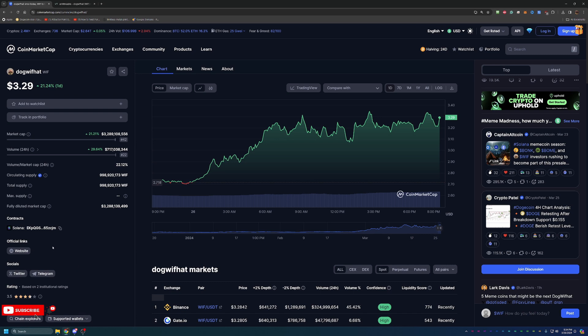This is a contract on Solana. So you do have to have a Solana address, which we will talk about here in just a minute. But let's dive into how you can start mining this coin in less than 10 minutes.